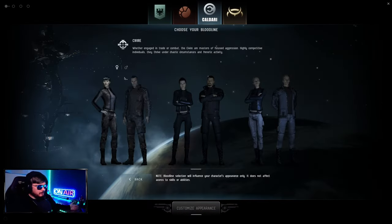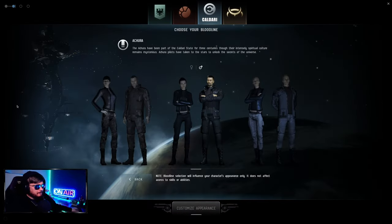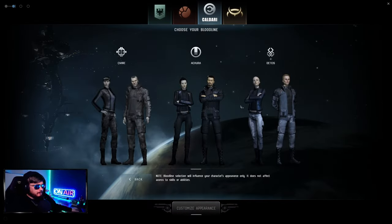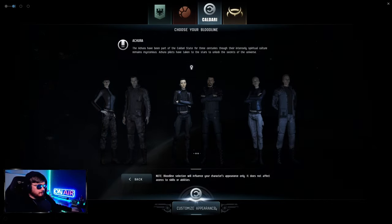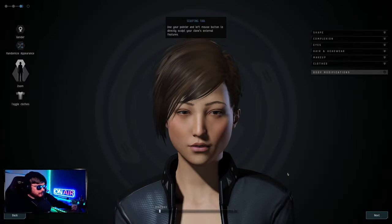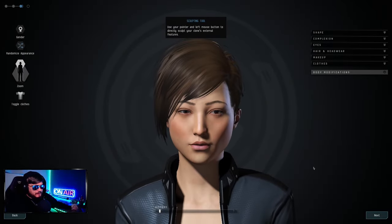We're going to select Caldari. We're not really going to adjust the appearance at all. We're going to do some randomization because the goal here isn't to look the best. That's perfect, we don't need to change a thing.